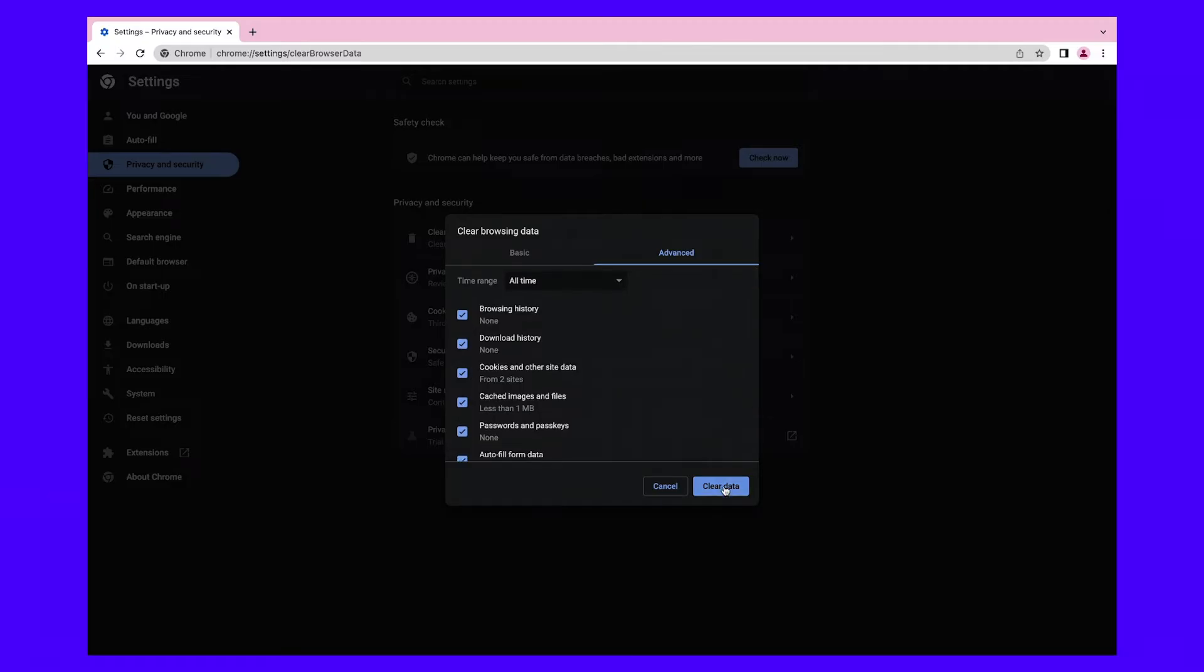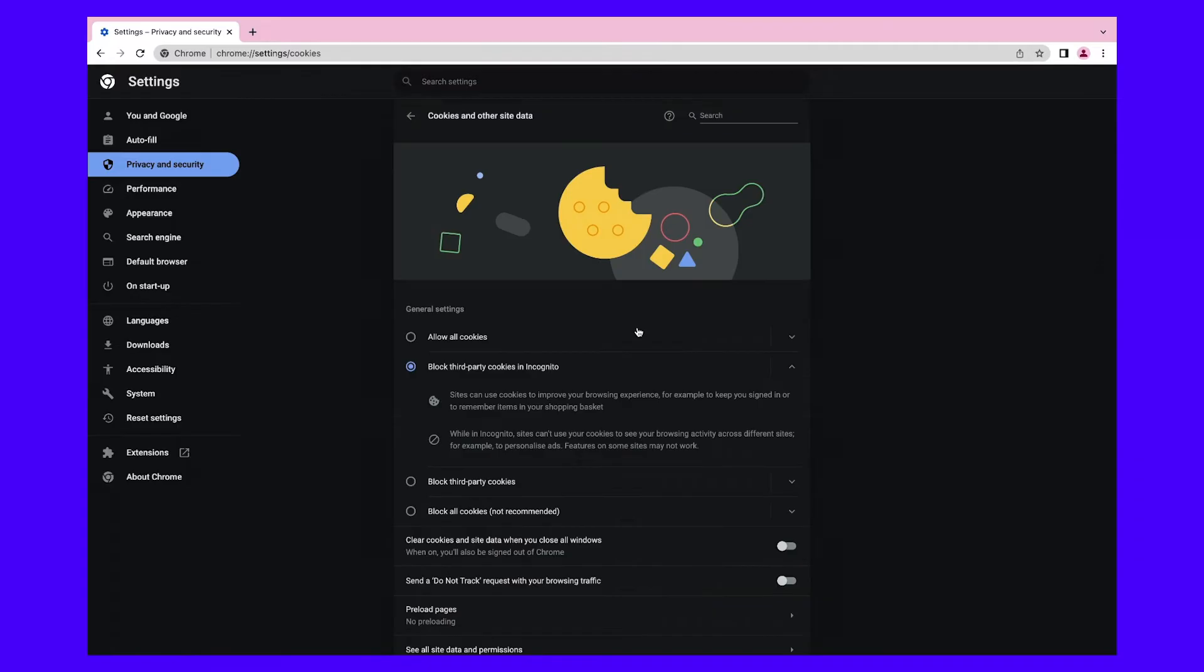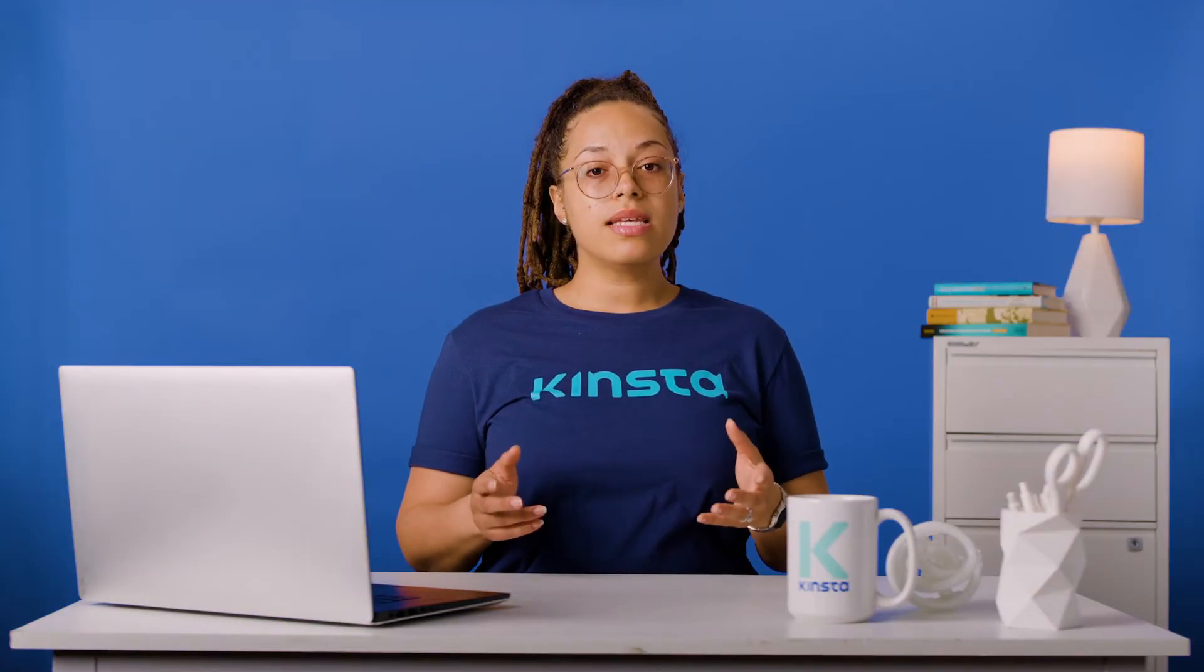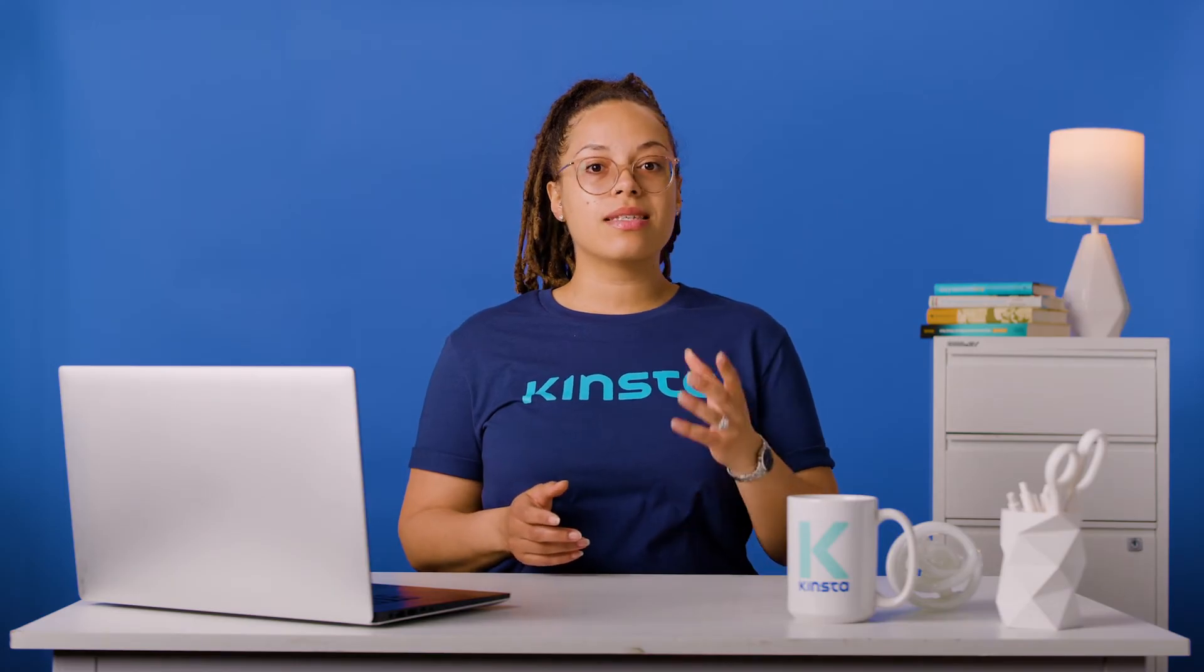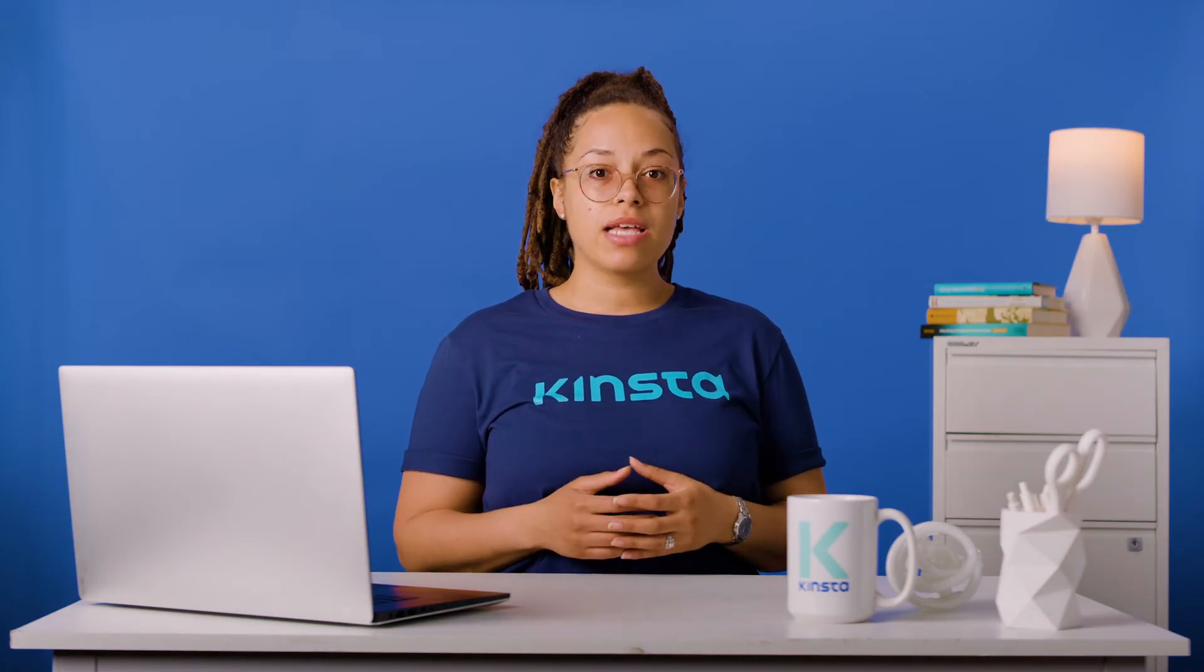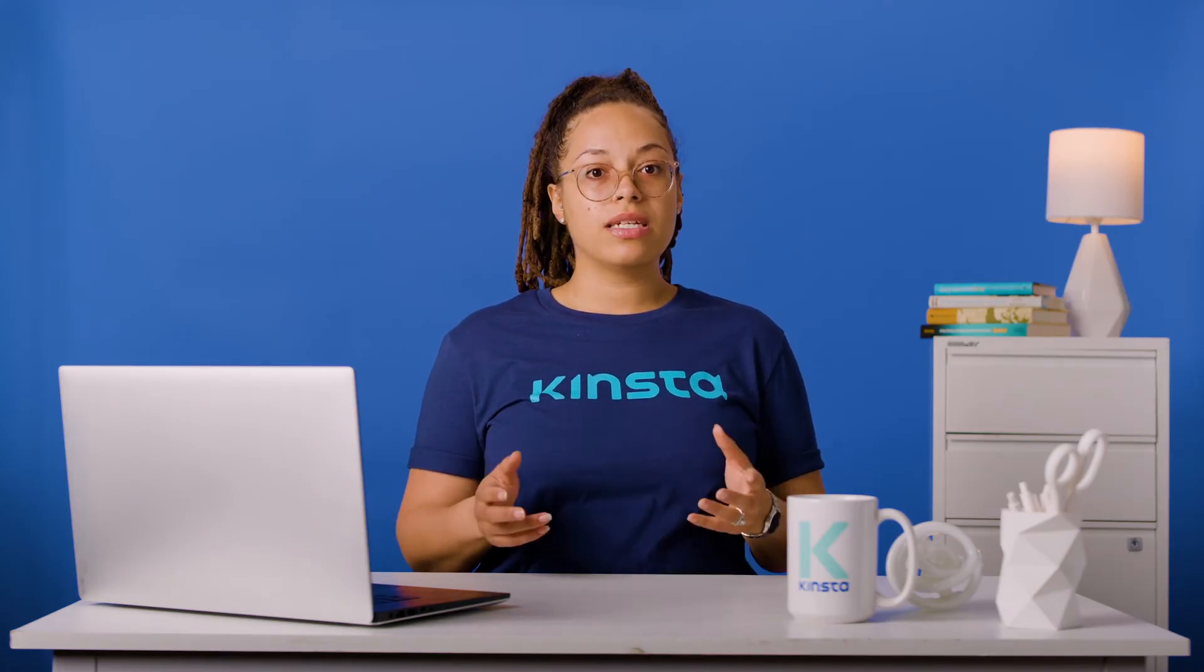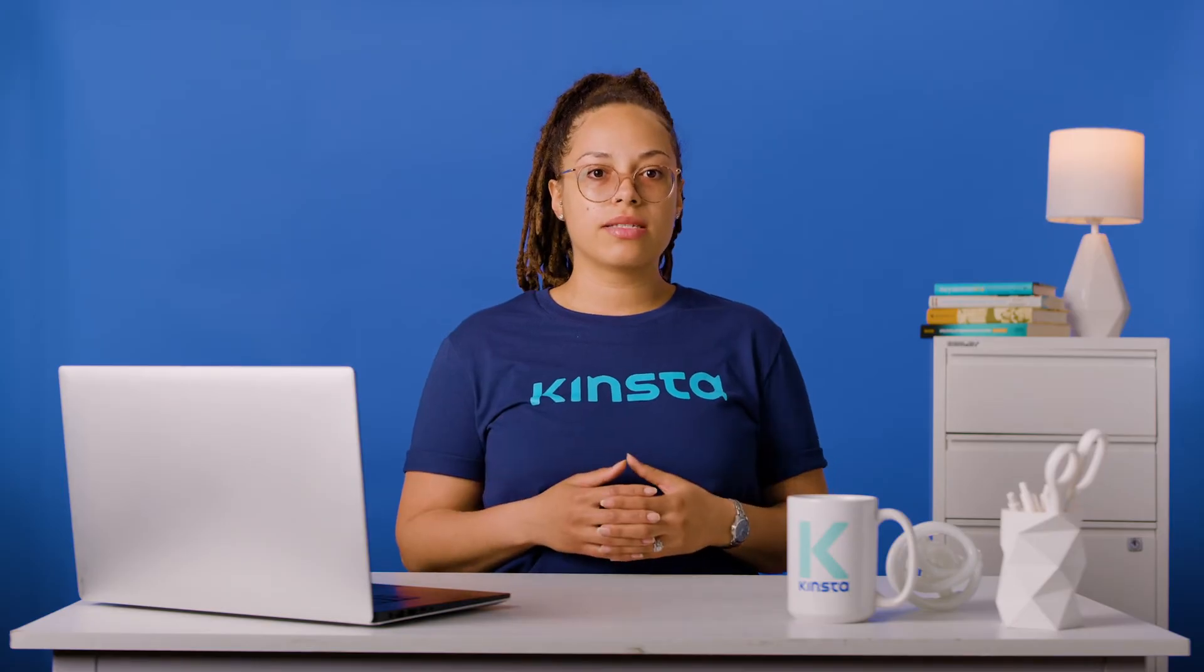If you'd also like to block tracking cookies in future sessions, head to settings, then privacy and security, then cookies and other site data. Now click on the toggle bar next to block third-party cookies. Note that this setting won't affect browser cookies such as saved passwords. It's specifically designed to prevent tracking cookies.